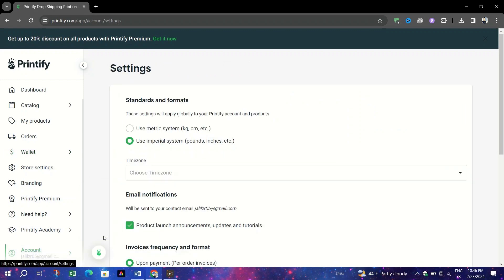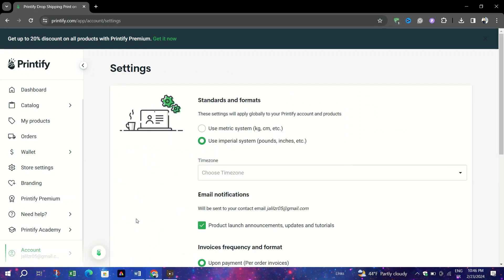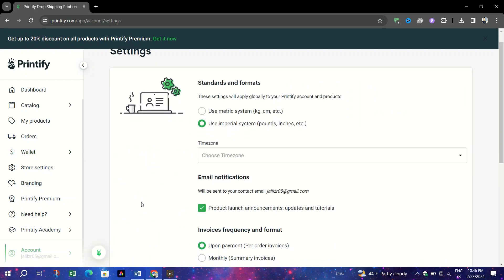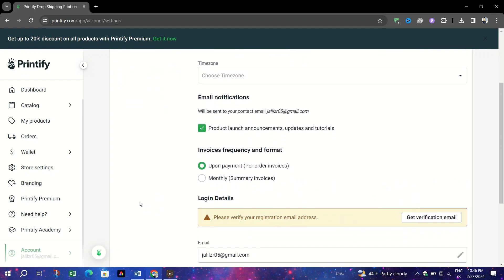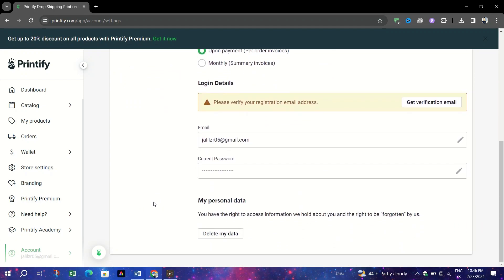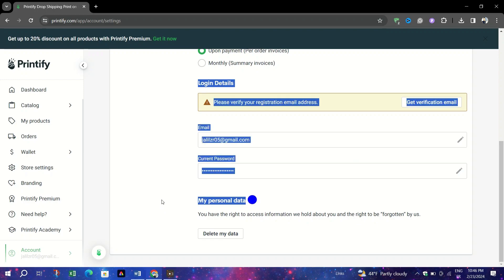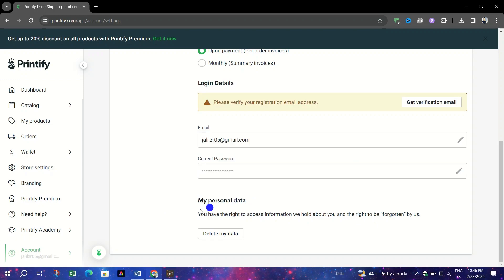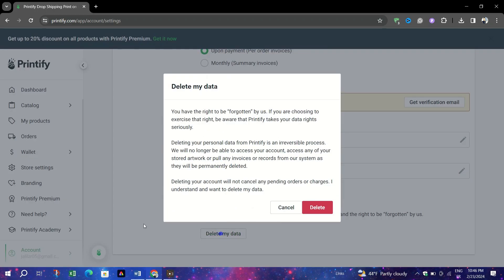Step 2: Request data deletion. Scroll down to the section labeled My Personal Data. Click on the Delete My Data button. This action will start the process to permanently remove your account and all associated data.